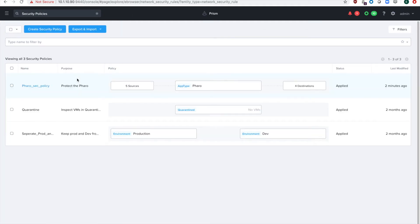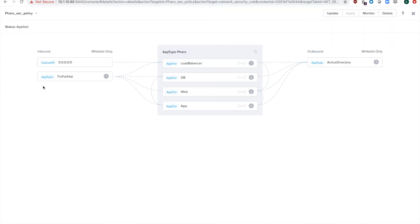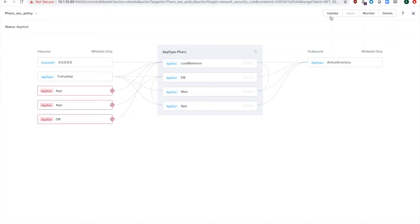So Flow does not automatically do hit policies for your security policies. You have to select your security policy. Go to update.